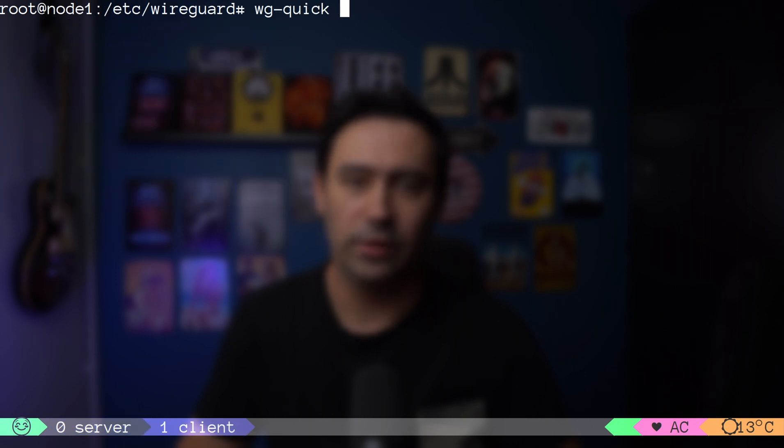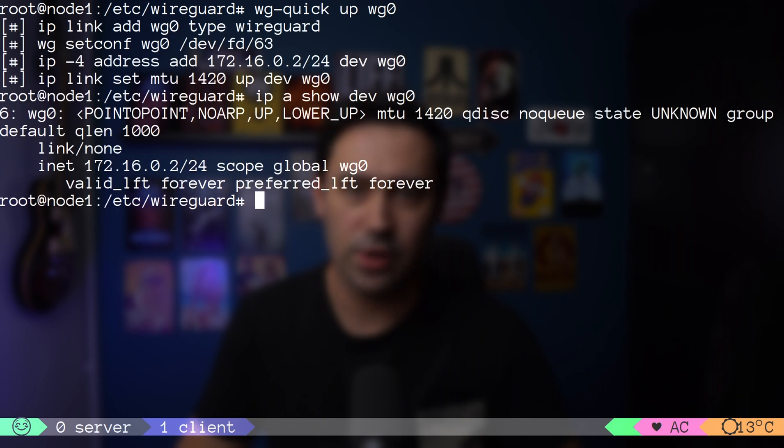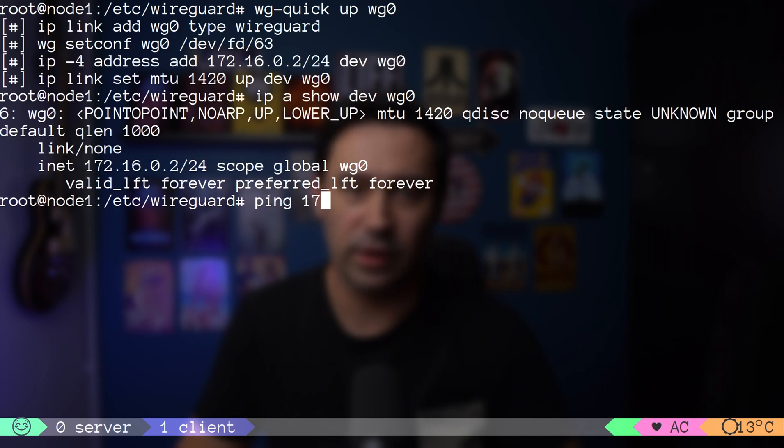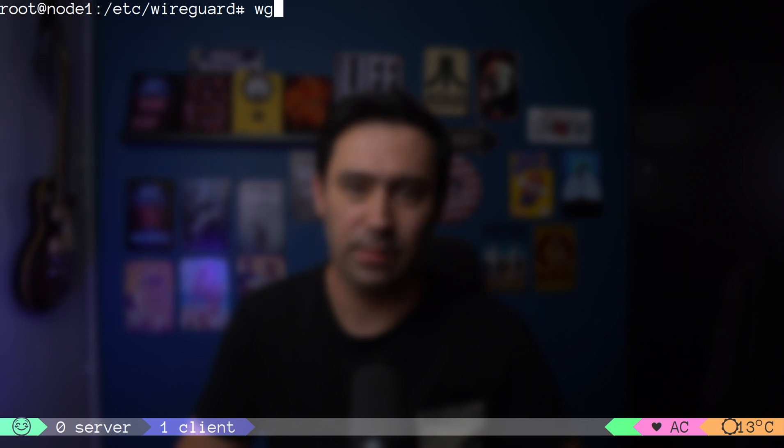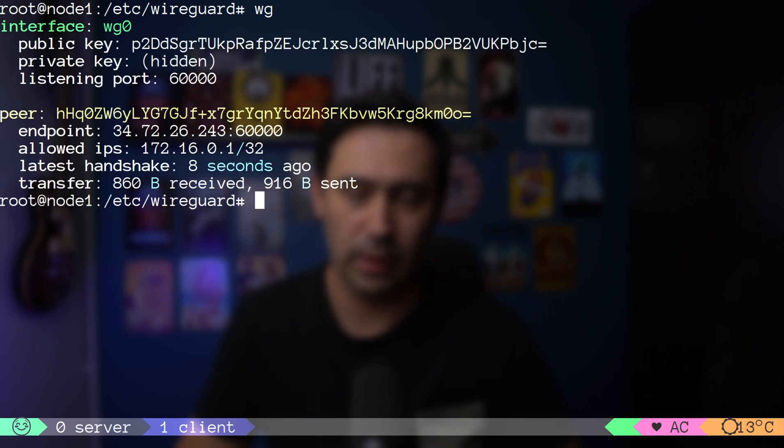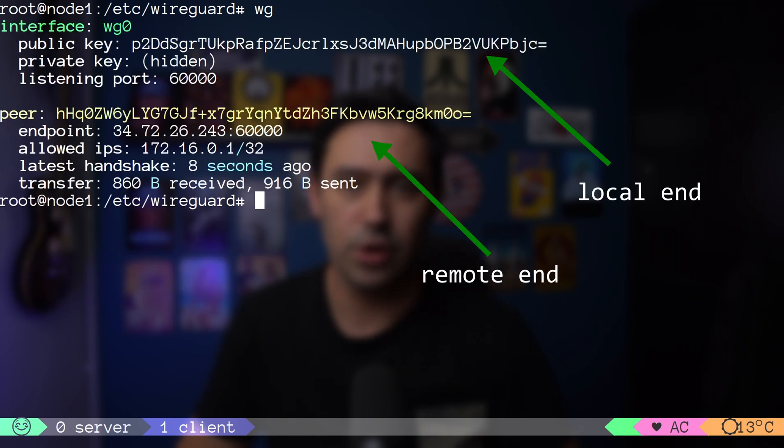Let's switch to the client and bring the tunnel up. Let's try pinging the server tunnel IP.